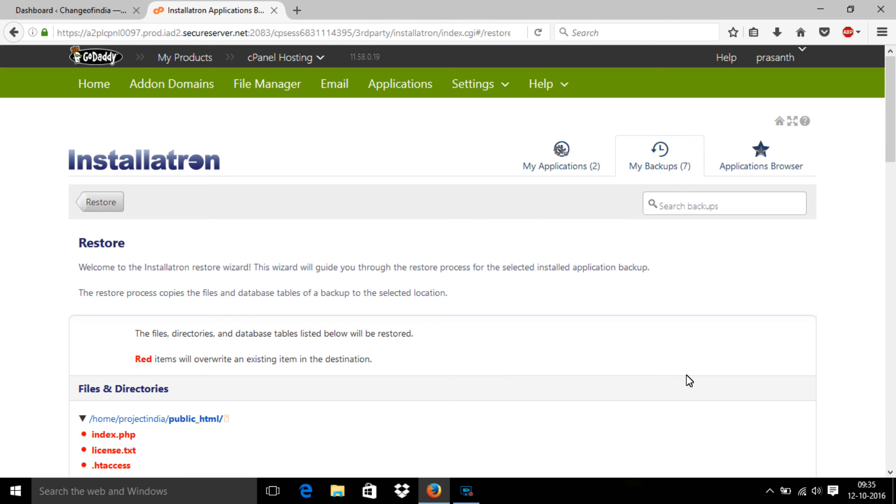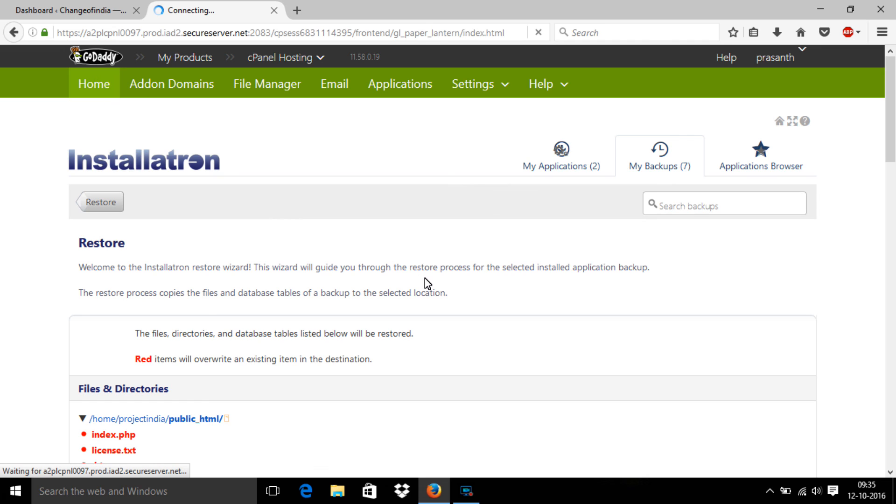After this, you can restore your full website. Thank you for watching.